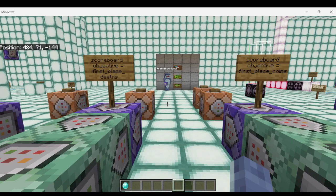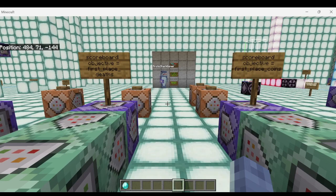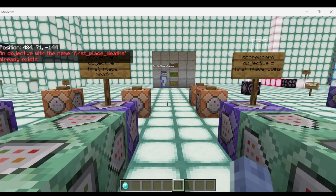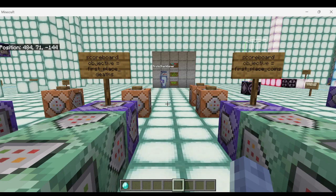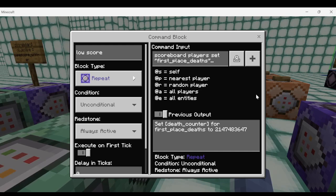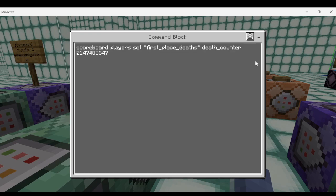Now we're going to talk about how to detect a player with the lowest score on a scoreboard objective. This assumes you already have an objective you'd like to detect the low score on. We'll go in the chat and create an objective based off that. The objective I'd like to detect the low score on is called death underscore counter, and I'm going to make an objective called first place deaths. First place deaths will represent whether or not a player is in first place with the fewest deaths: scoreboard objectives add first place deaths dummy.